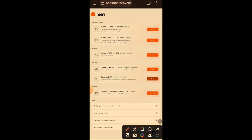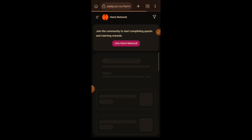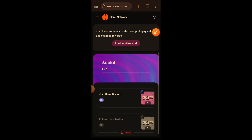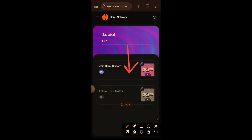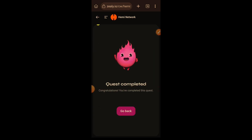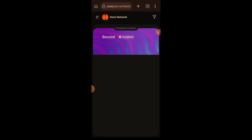Lastly, we have the Zealy tasks. At the time of recording there were two social tasks: join the Hemi Discord server and follow Hemi on Twitter. Complete those tasks and claim the points. I have completed the Zealy tasks and I'll return to Hemi.